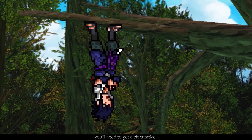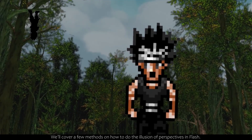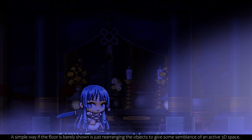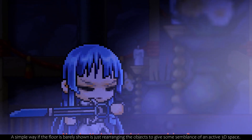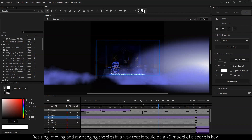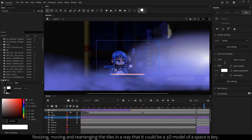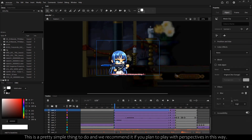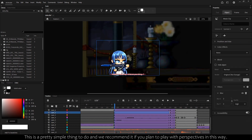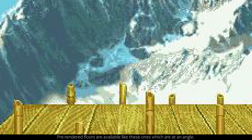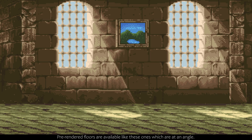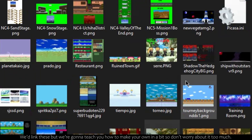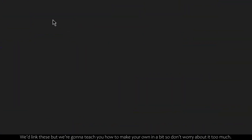We'll cover a few of the methods on how to do the illusion of perspectives in Flash. A simple way, if the floor is barely shown, is just rearranging the objects to give some semblance of an active 3D space. Resizing, moving, and rearranging the tiles in a way that it could be a 3D model of a space is key. This is a pretty simple thing to do, and we recommend it if you plan to play with perspectives in this way — good for simple maps. Pre-rendered floors are available which are at an angle; you can find them in a lot of background packs. We're going to teach you how to make your own in a bit, so don't worry about it too much.